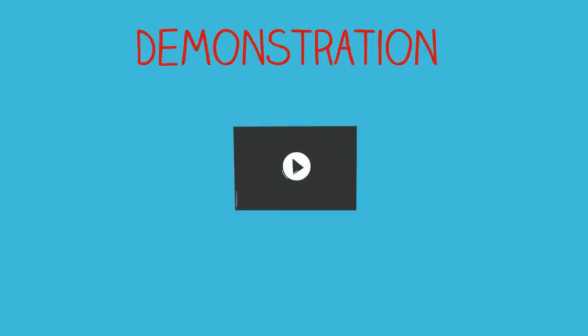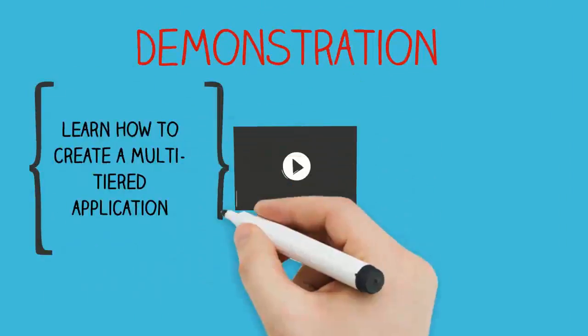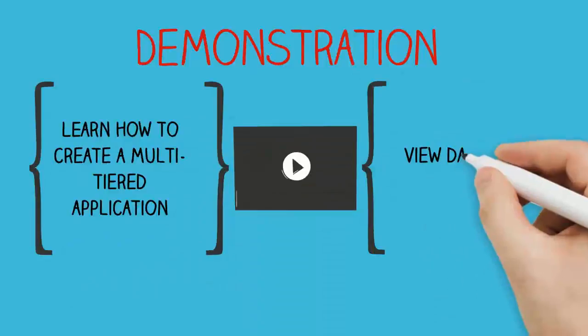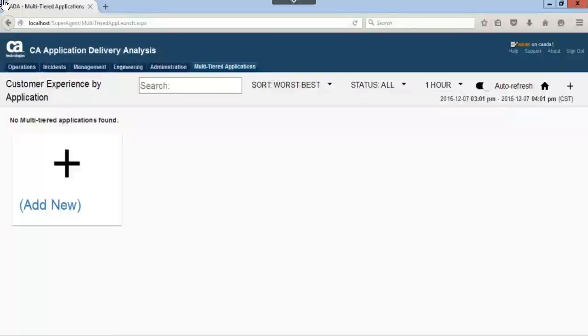In the following demonstration, you will learn how to create a multi-tiered application and view data in context. We begin this demonstration from the customer experience by application dashboard found under the new multi-tiered application tab.